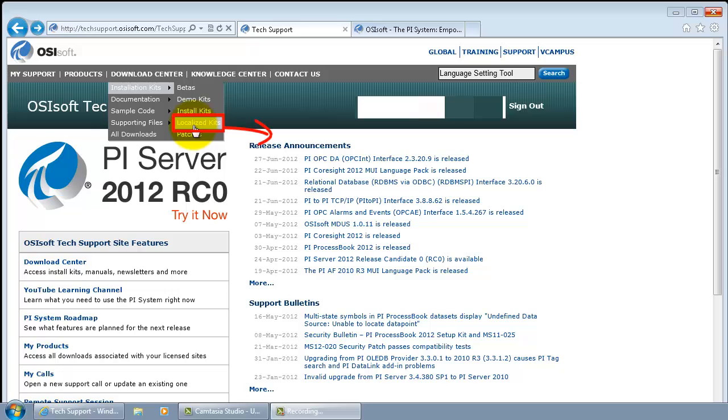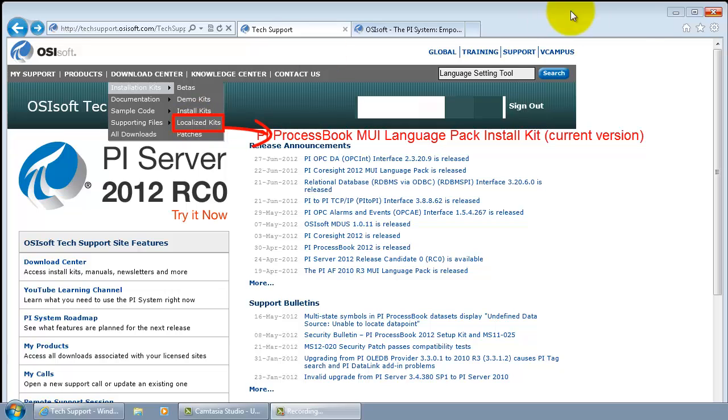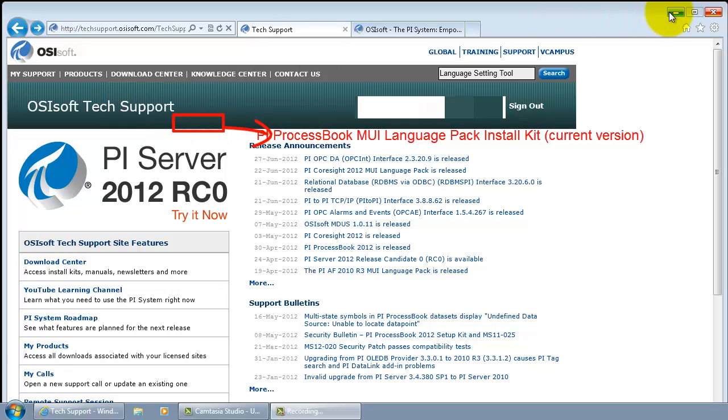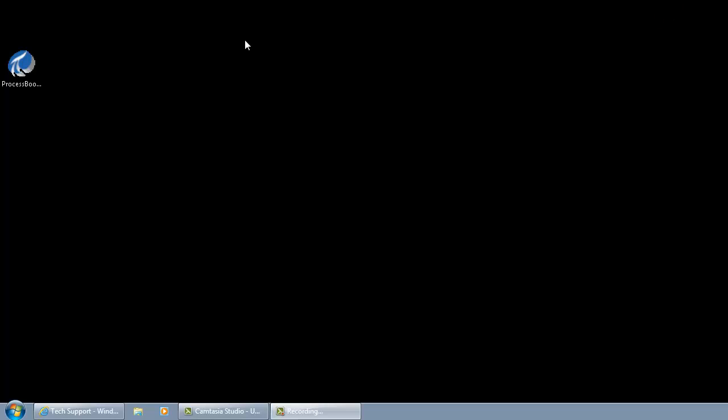You have to find PI process book MUI language pack version number 3.3 and that should be the place where you have to go. We already have our installation kit downloaded and it is sitting on our desktop.